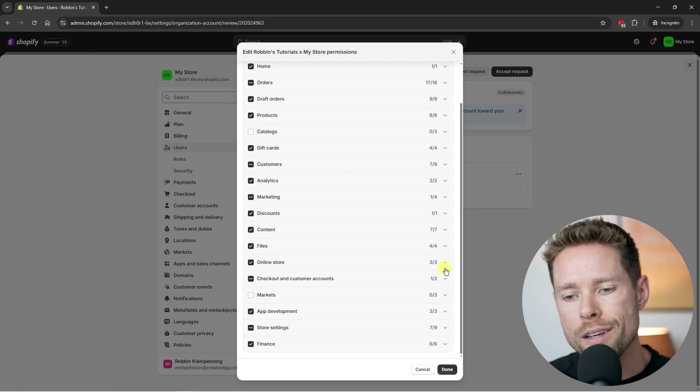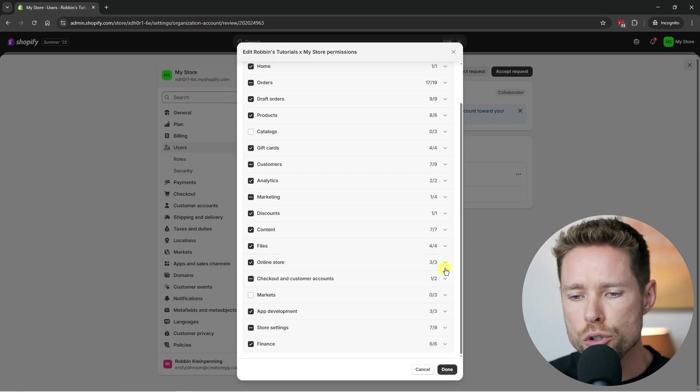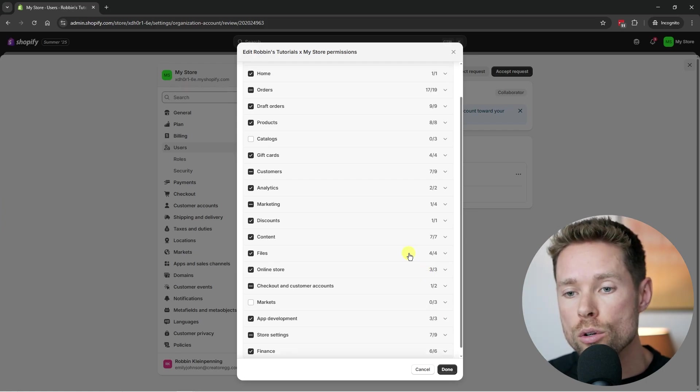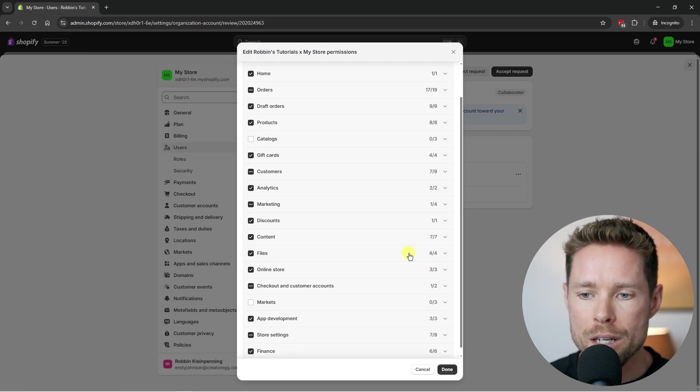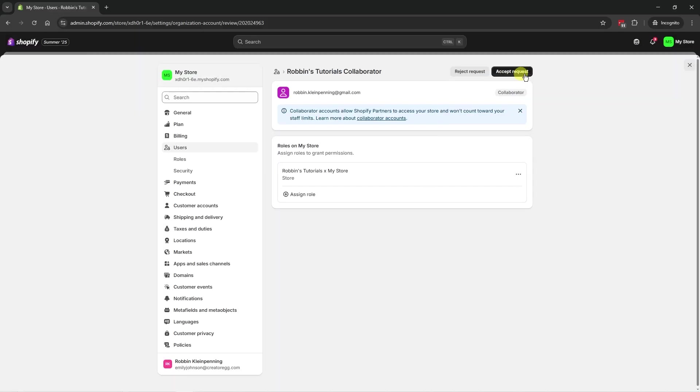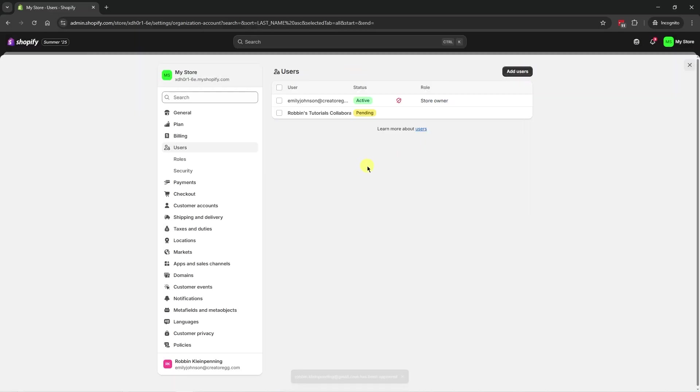So for example, if you only want to give them access to a certain app, you should make sure you edit those permissions accordingly. And then you can click accept the request. And now if we refresh this page, you can see the collaborator is active.